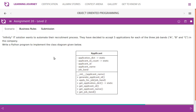Infinite AIT solution wants to automate the recruitment process. They have decided to accept five applicants for each of three job bands A, B, and C in the company. Write a Python program to implement the class diagram given below. The class has a static variable application_dictionary, a static variable applicant_id_count, and attributes: applicant_id, applicant_name, and job.